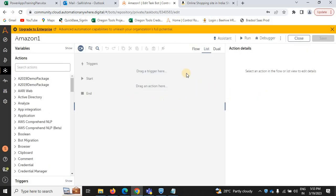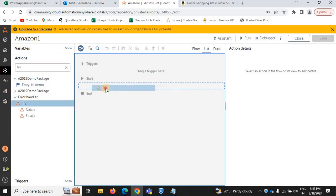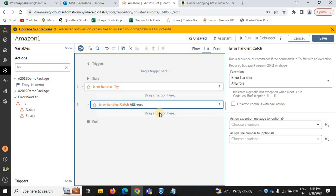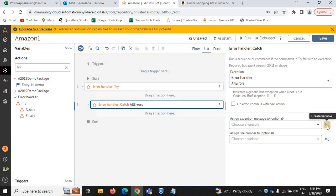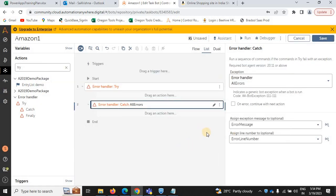The bot section is created. Now I'm selecting the list view. In actions, you can use a try and catch block — select the error handler first. In the catch block, you need to create a variable called 'error message' as the default error variable. This will capture all errors, storing them in the error message variable.